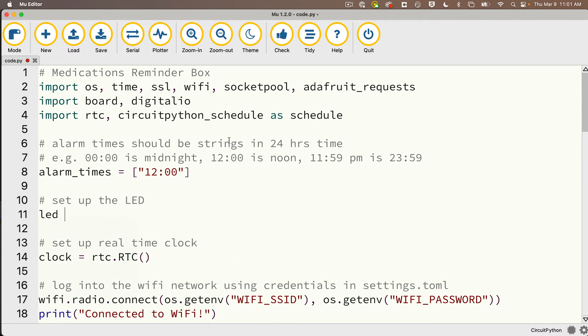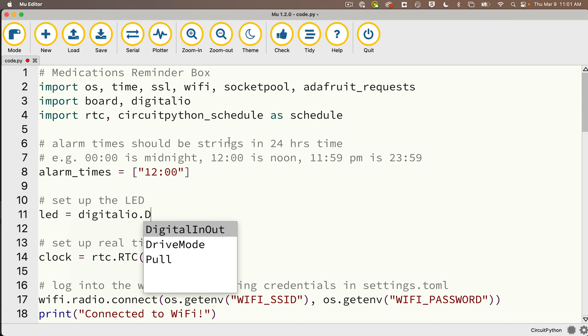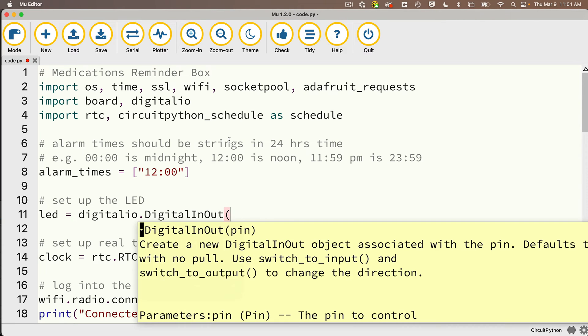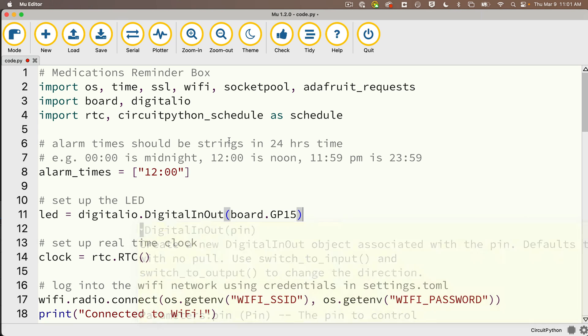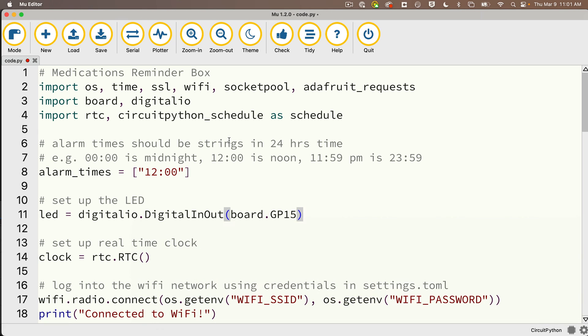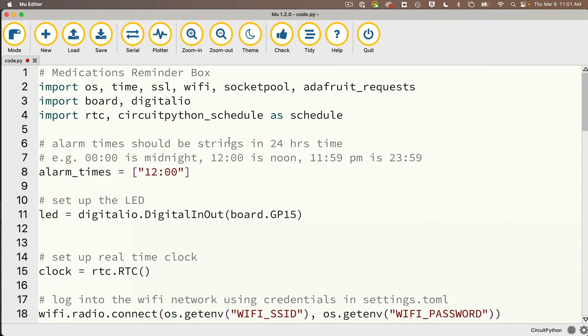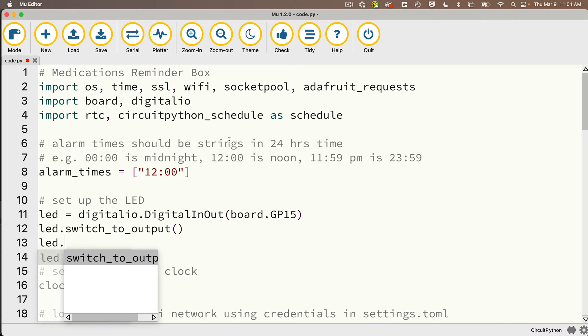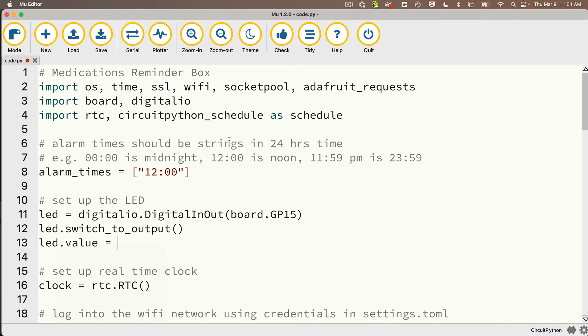Then we'll set up the LED. I'll call it led, setting this equal to digitalio.DigitalInOut and in parentheses we pass in the pin that we're using for our LED signal, that's board.GP15 for me. Then we make sure that our DigitalInOut is going to be an output, so we say led.switch_to_output, and I'll initially turn the LED on: led.value equals True.